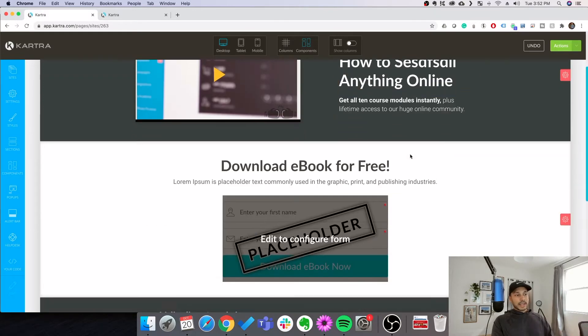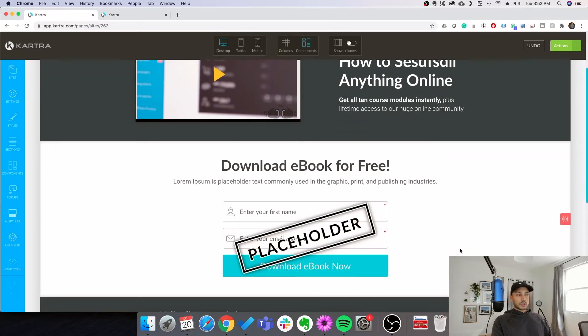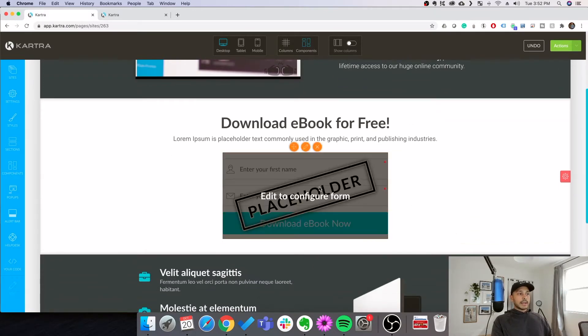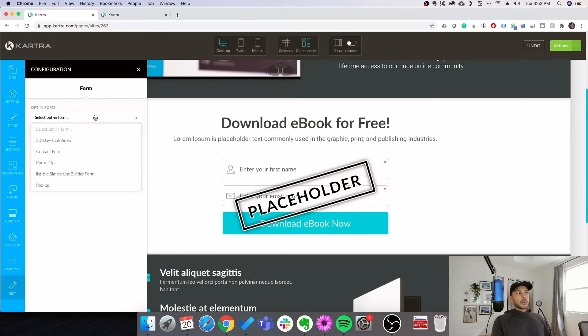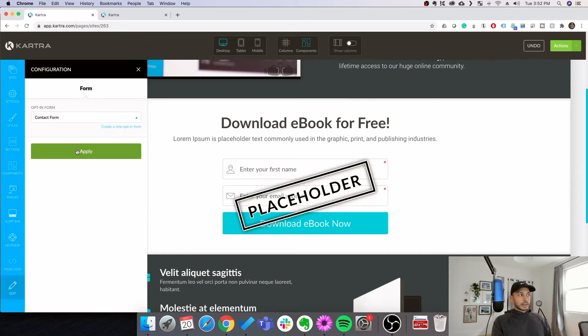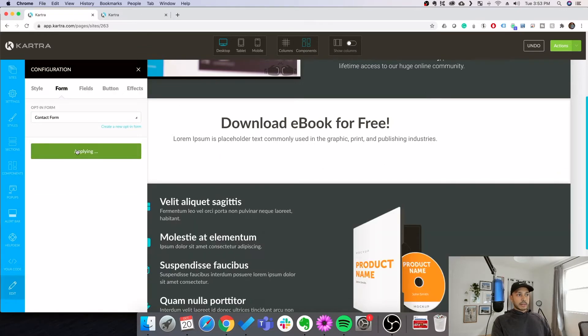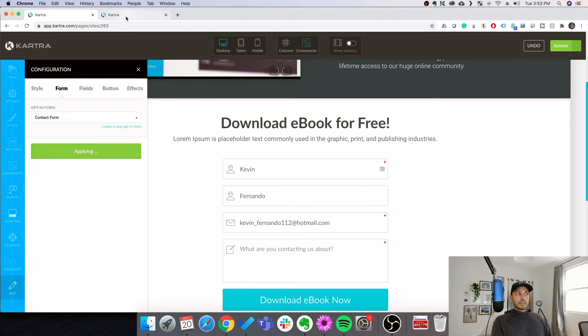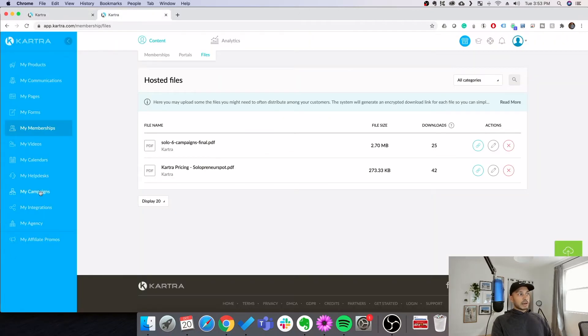Likewise, we can edit all of this super easily. Now the form here, if you have an existing form, you can just choose it here and you can hit apply. But if you don't have a form, no problem, you just go to my forms.